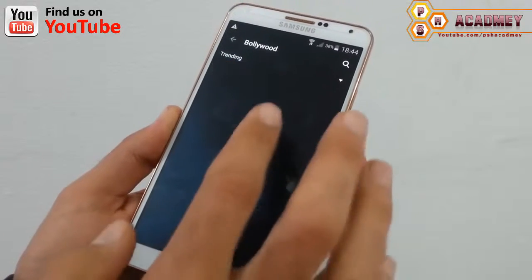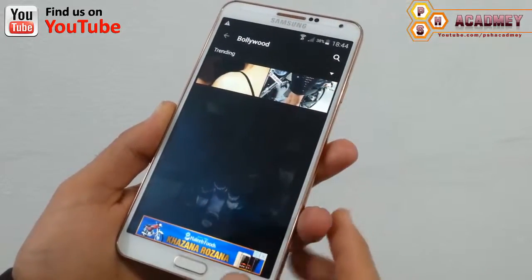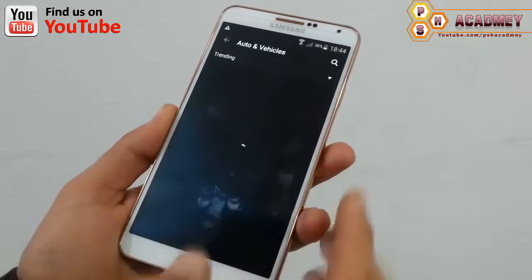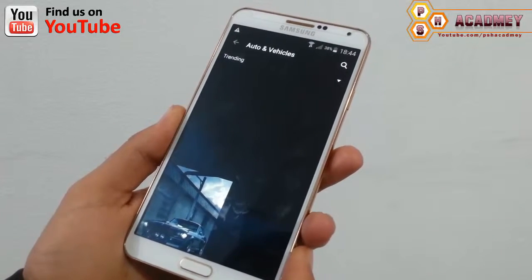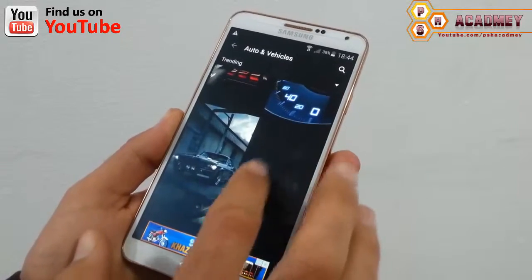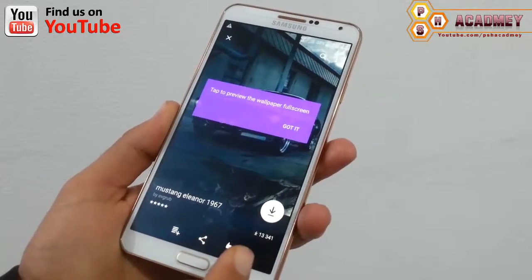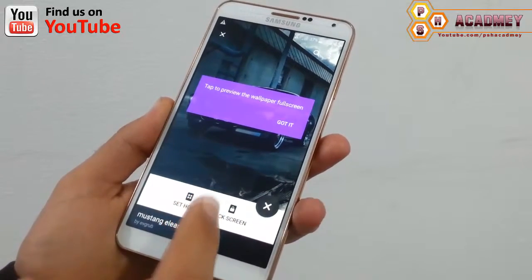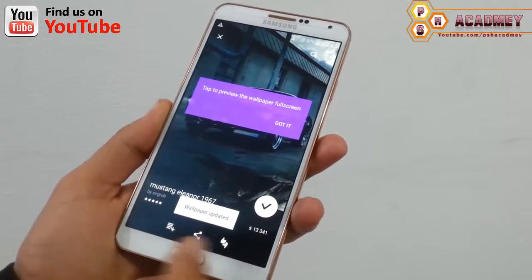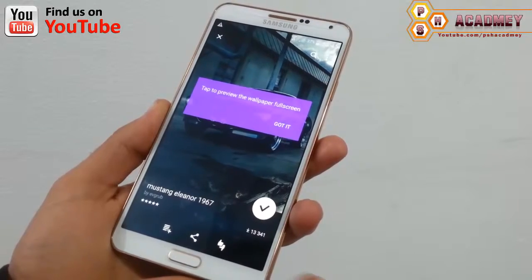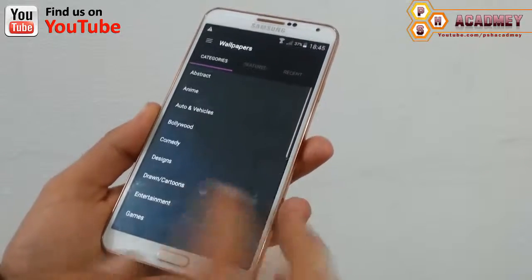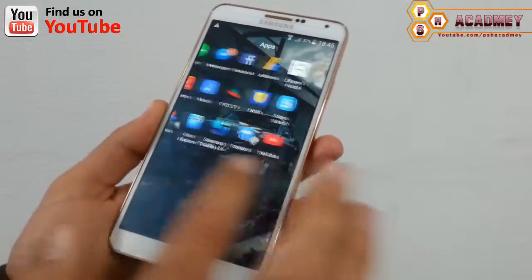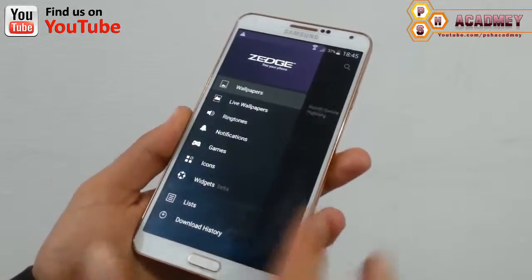I'm going to select auto and vehicle wallpaper. I'll just select one wallpaper and set it for my Android phone. So first I'll download this wallpaper, and then I'm going to set this picture as a wallpaper on my Android phone — I'll set it as a home wallpaper; you can also set it as a lock screen. Now going back, as you can see my Android phone wallpaper has changed.